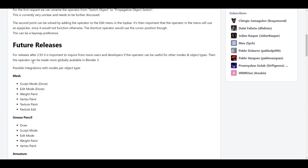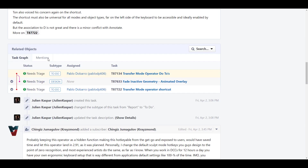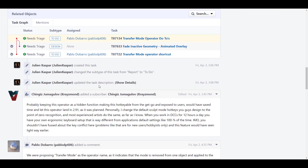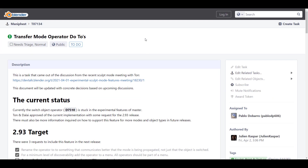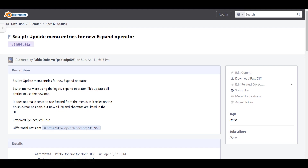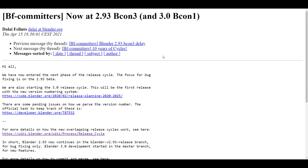Links to the future release for Blender 2.93 will also be in the description. The sculpt expand has also gotten a new operator, which Pablo has been working on. You can also see a newsletter that talks about the fact that Blender 2.93 has now entered its beta.